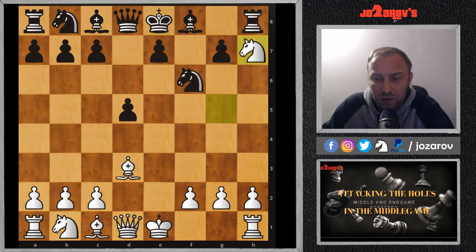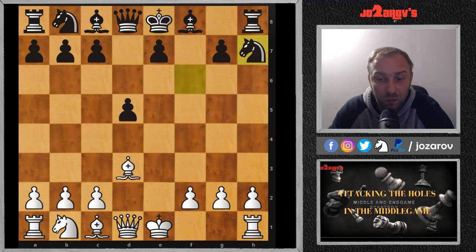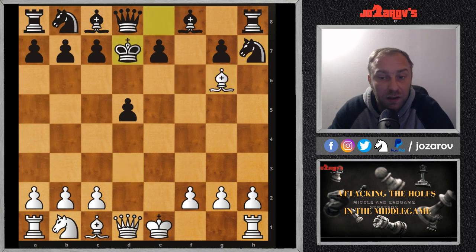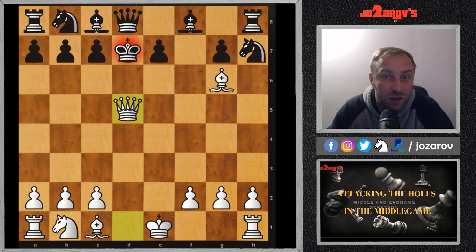In the continuation, Black can also try to take with the knight, but it's even worse — we have bishop on g6, king on d7, and now queen on d5 — again a checkmate.